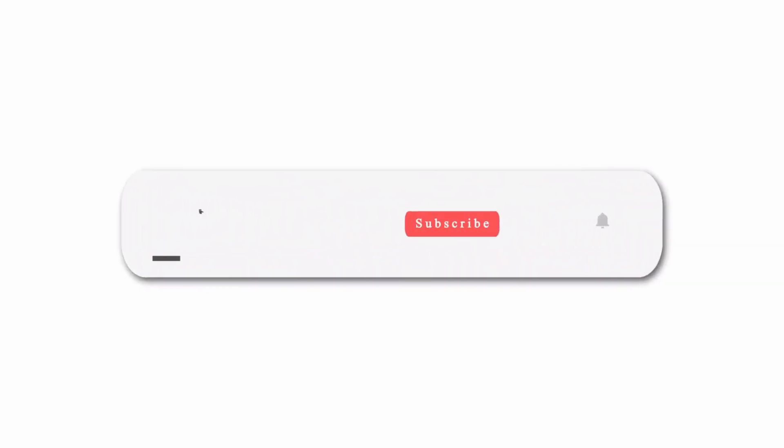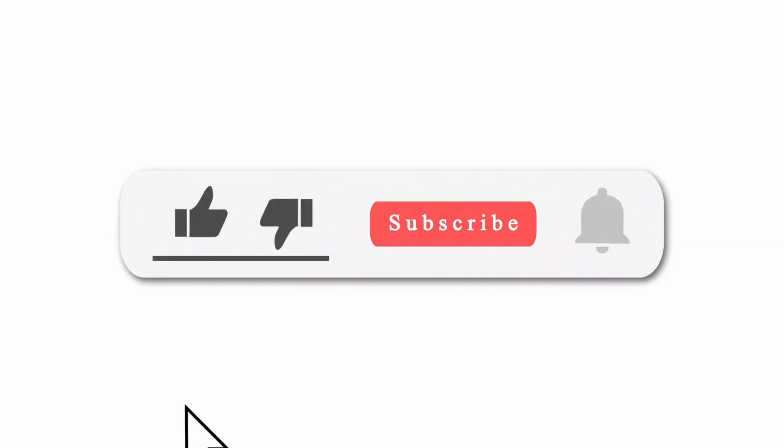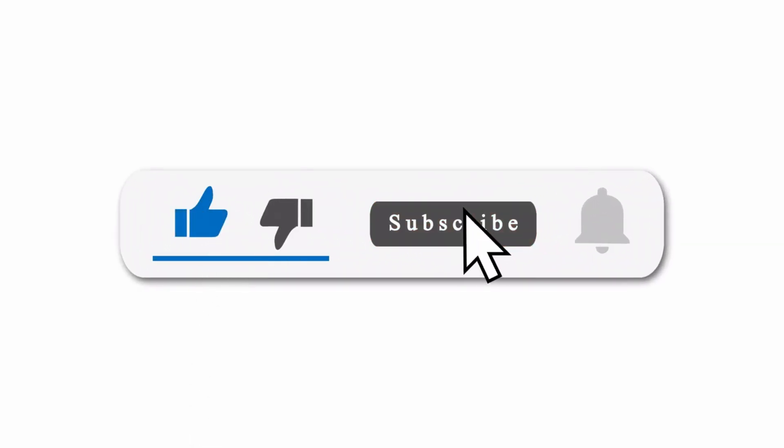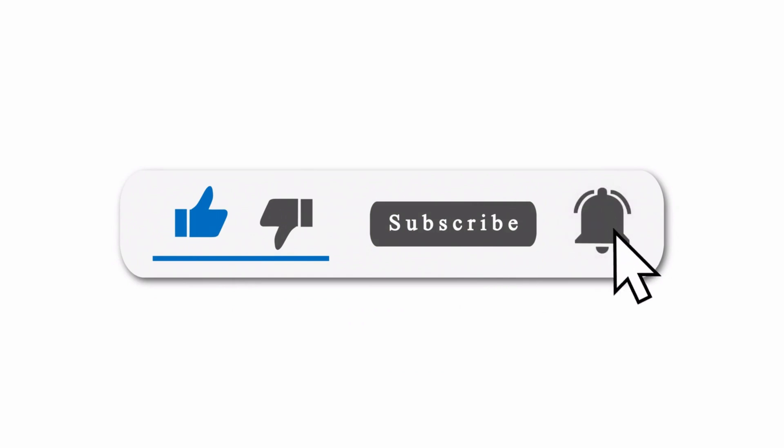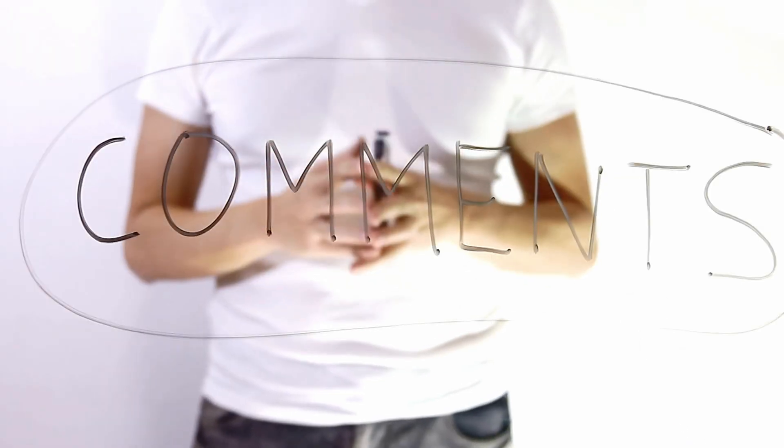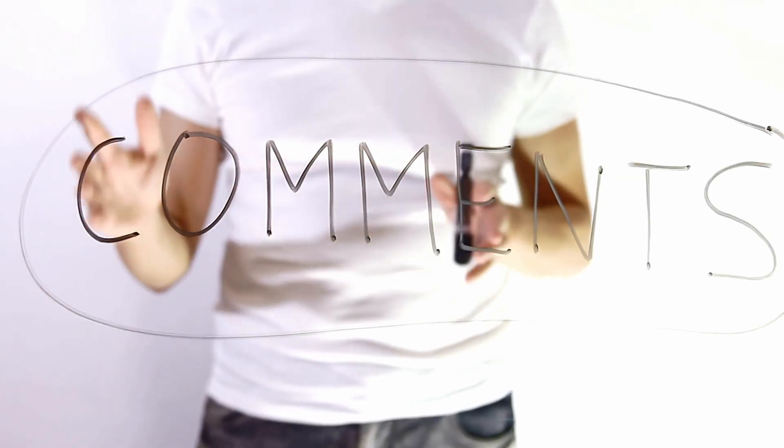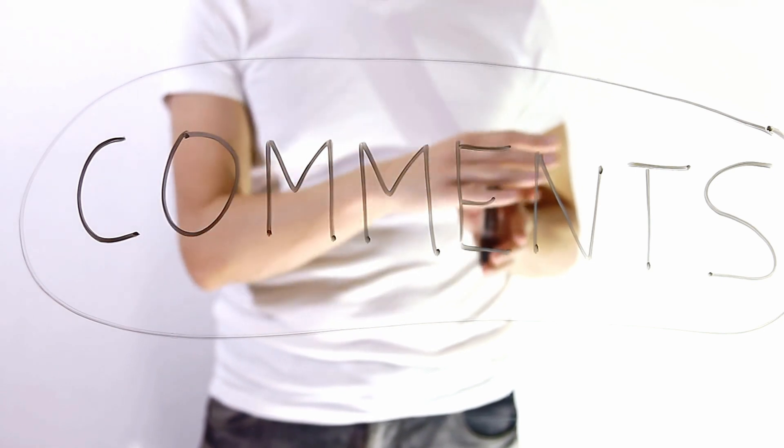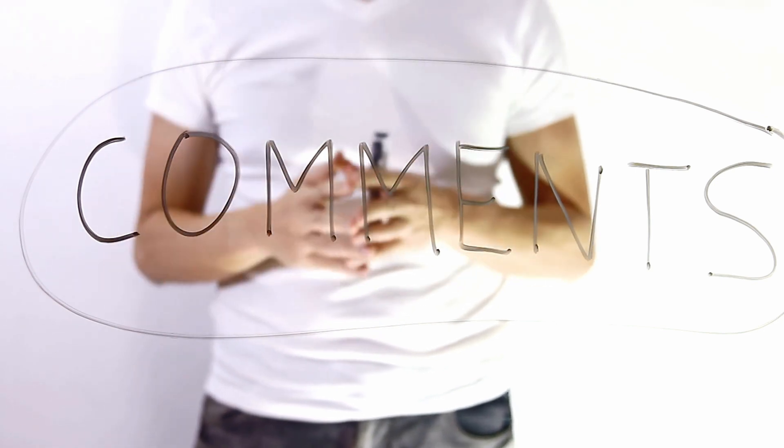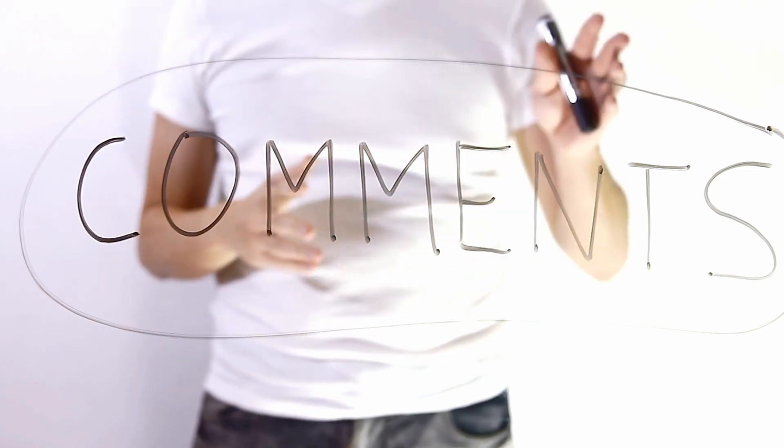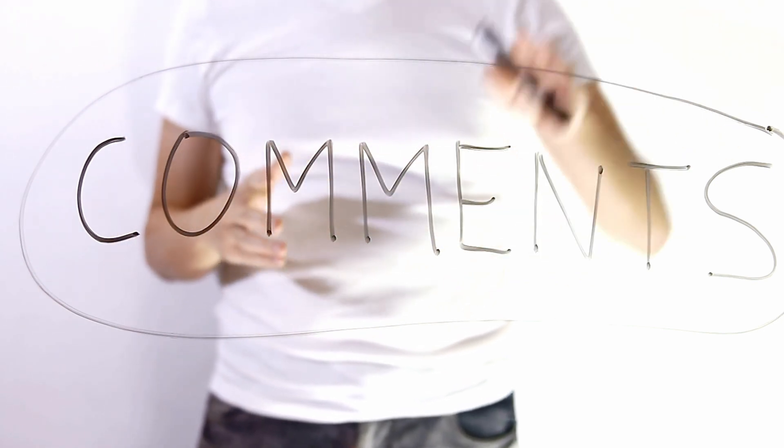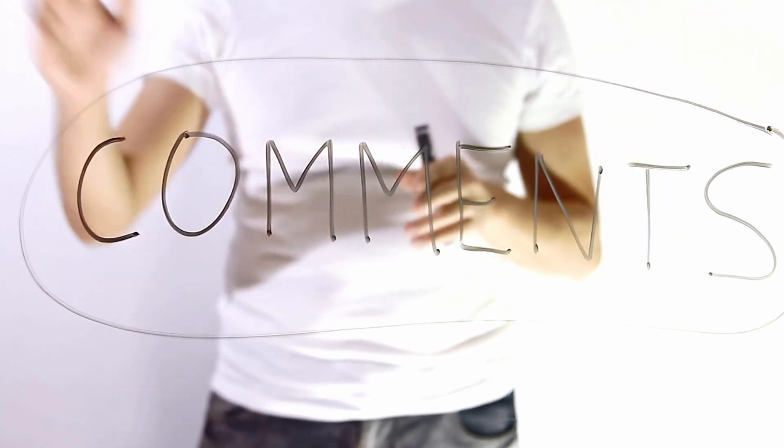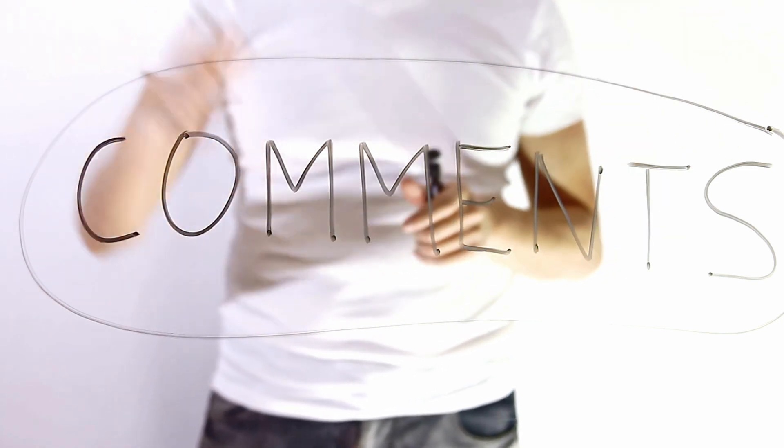And that's a wrap for today's video. If you found this information helpful, don't forget to hit that like button and subscribe to our channel for more exciting updates. As always, if you have any questions or comments, leave them down below and we'll be happy to help you out. Thank you for watching and we'll see you in the next video. Happy designing!